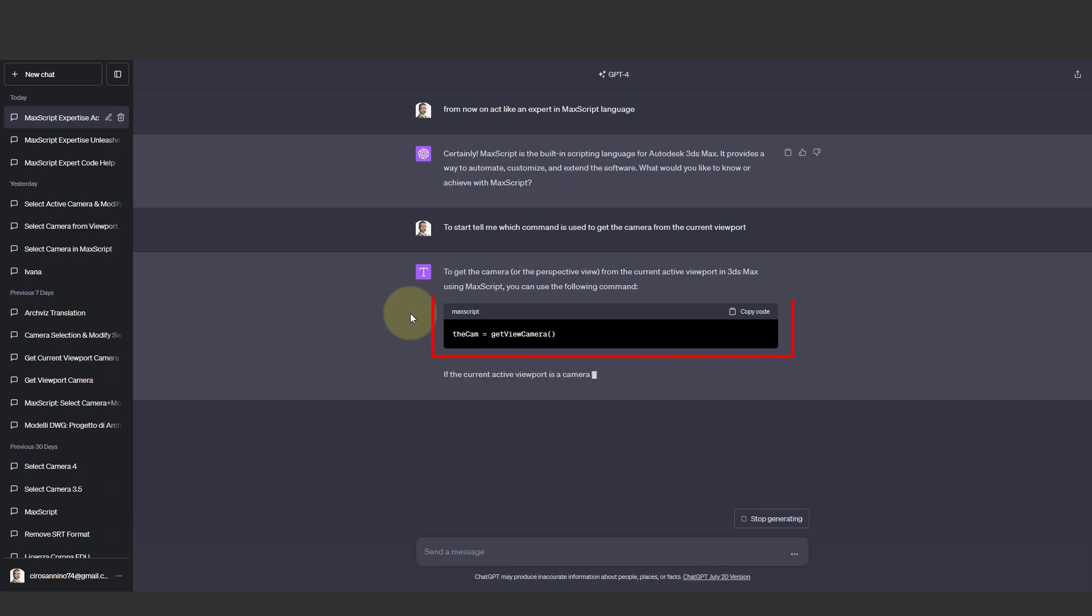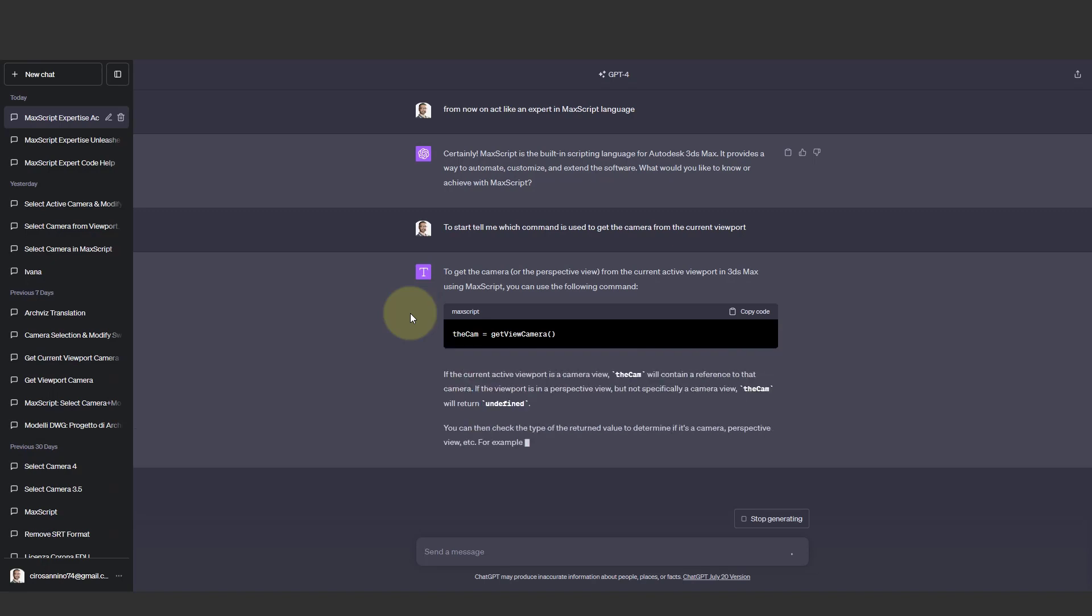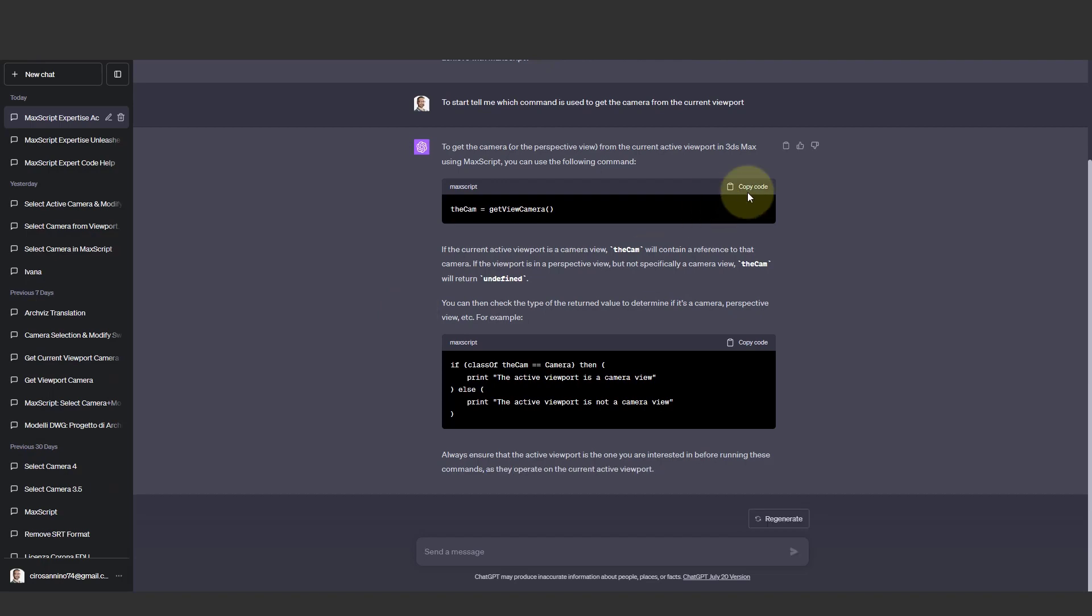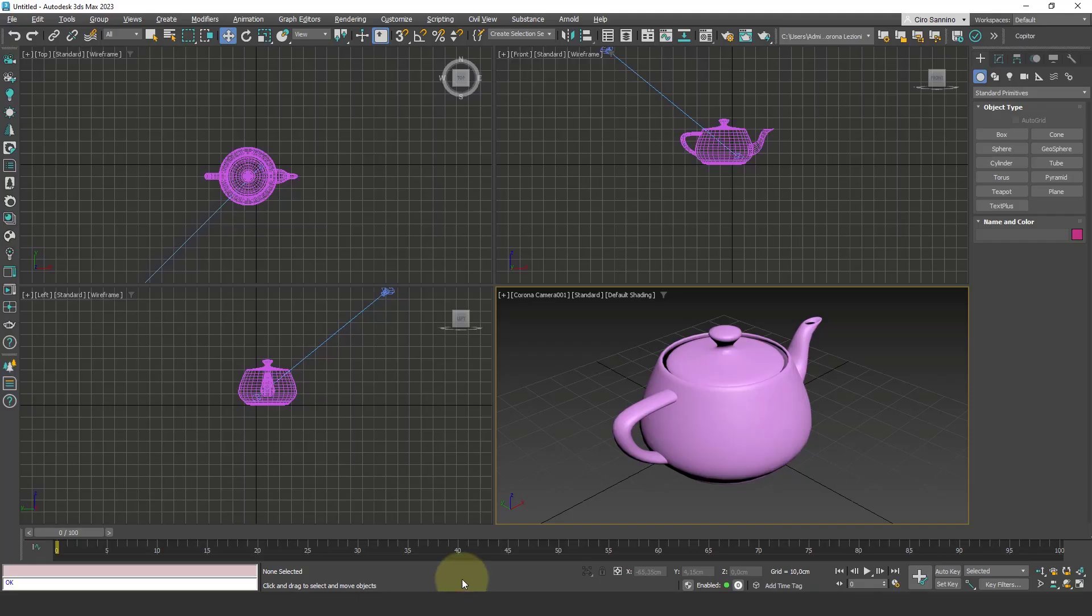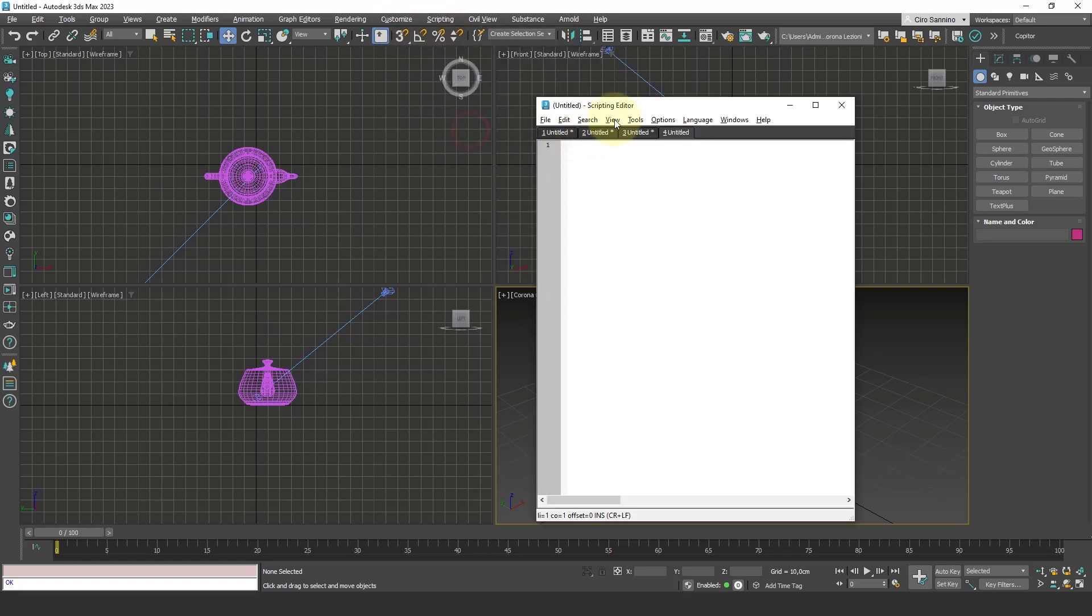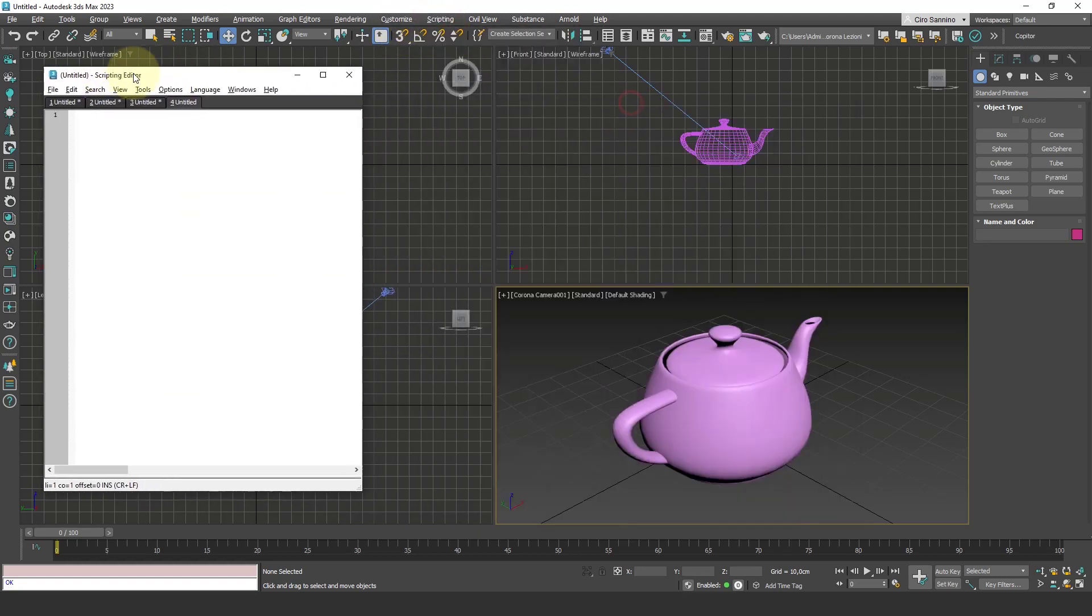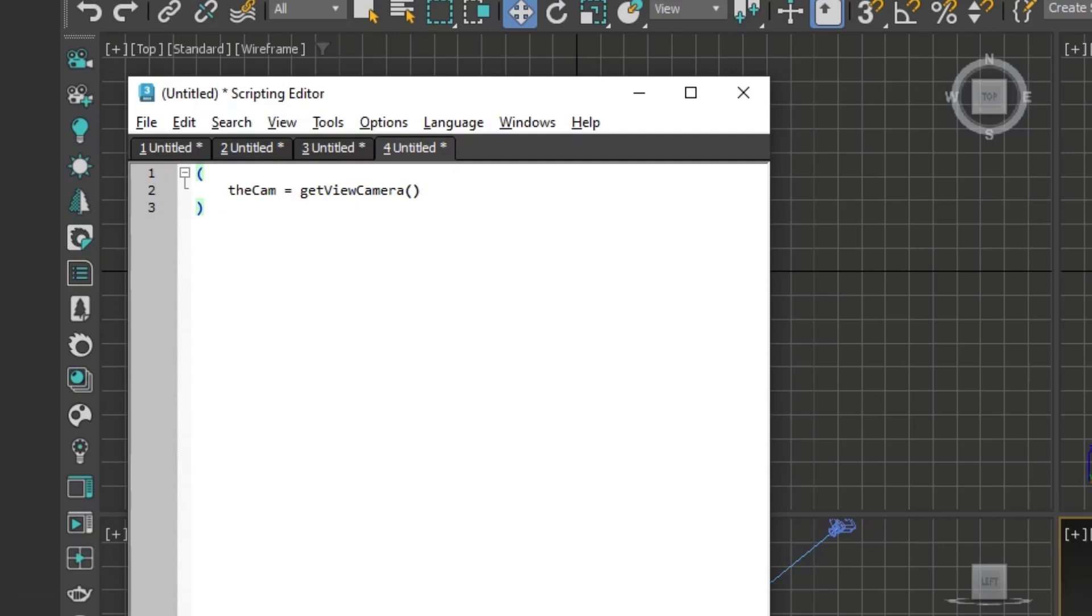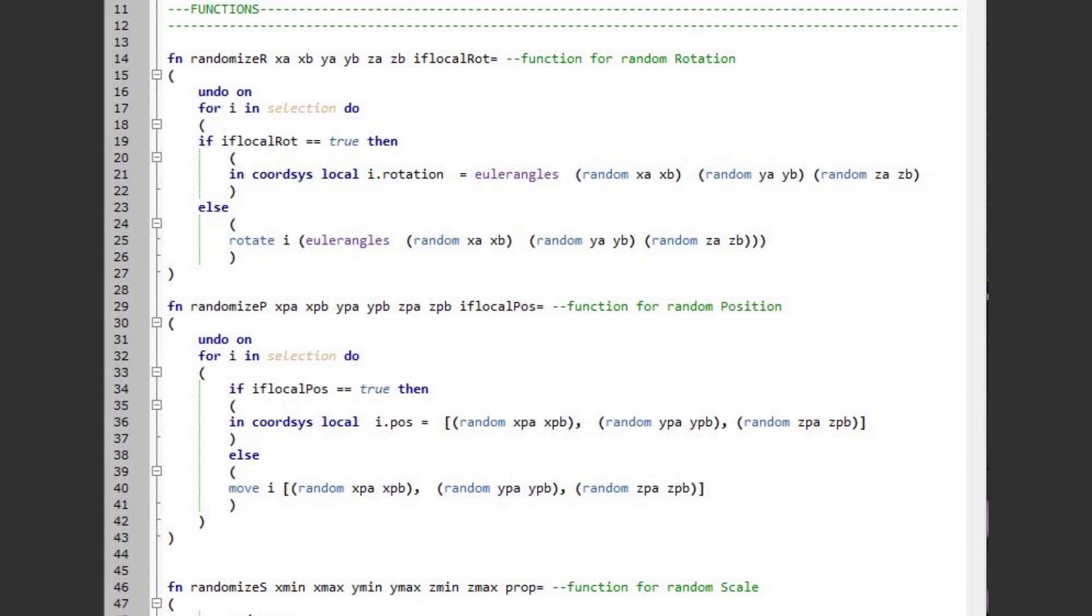And it gives me this command with some explanations. Now I copy this command and let's first see if it works correctly. I go to new script, open the round bracket, add the command, and close the round bracket. I don't know much about MaxScript, but I have this very basic knowledge that a command must be contained between two brackets. However, as you can notice, the command line appears completely black. Normally a MaxScript looks like this with colors, so something is wrong.